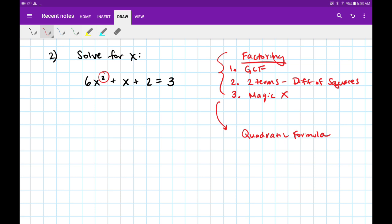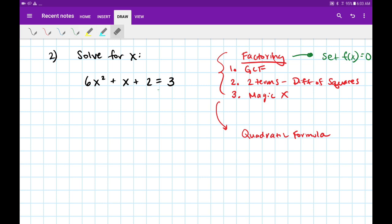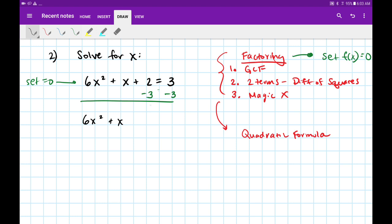I'm going to try factoring first because the quadratic formula can get really tedious. In order to factor, there's one thing you must do first — you have to set the function equal to 0. Right now my function is equal to 3, so to set it equal to 0 I'm going to subtract the 3 from both sides. So we're dealing with 6x squared plus x, and then 2 minus 3 is minus 1.